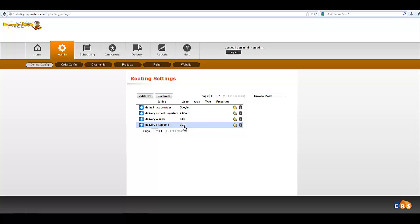Delivery Setup Time, 30 minutes is pretty typical. You can certainly make it 20 minutes if your team is really fast and go from there.